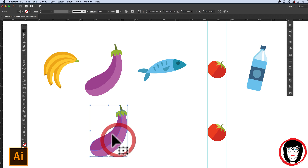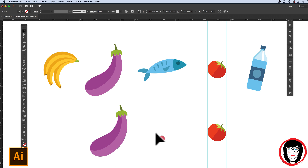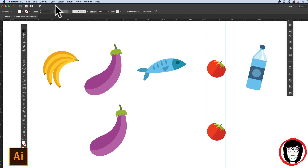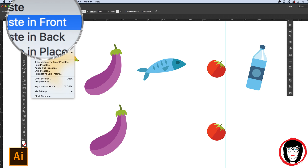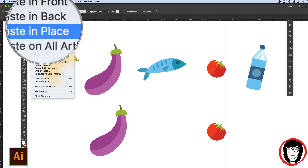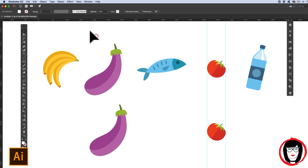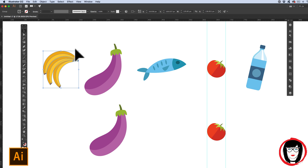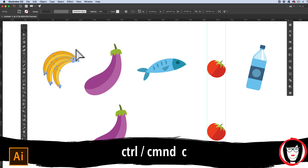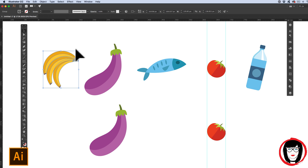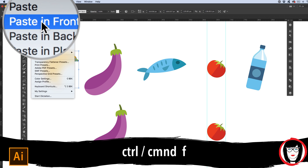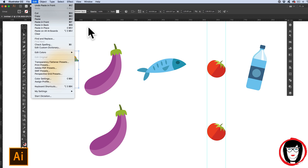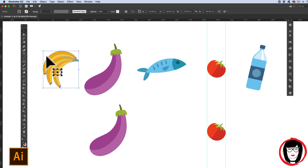That was duplicating artwork without recording it to the virtual memory. The copy and paste method does use virtual memory. I happen to prefer virtual memory because I like to not only paste but also paste in front, paste in back, and place artwork right in place. I'll demonstrate: if I select the banana here and hit Command or Control C to copy it, then if I hit Command or Control F — as in front — or Edit > Paste in Front, it actually puts a duplicate right on top.